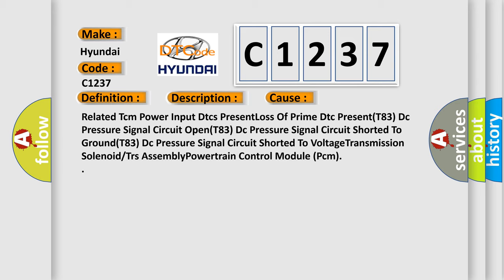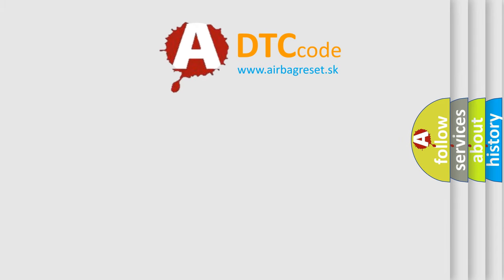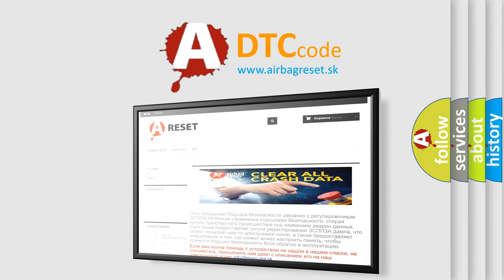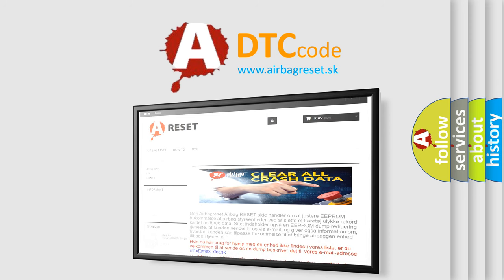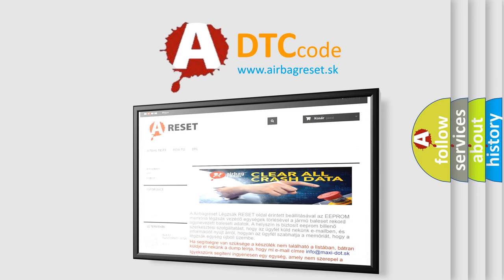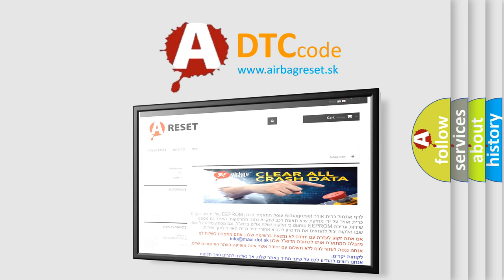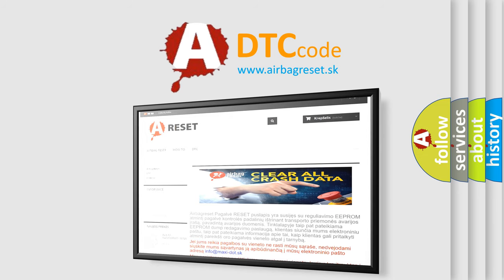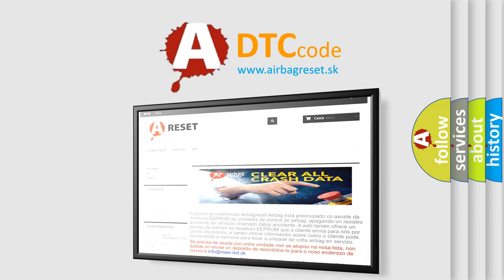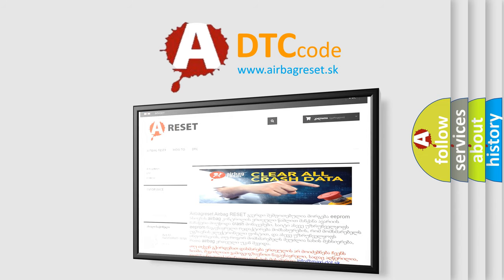The airbag reset website aims to provide information in 52 languages. Thank you for your attention and stay tuned for the next video. See you soon.